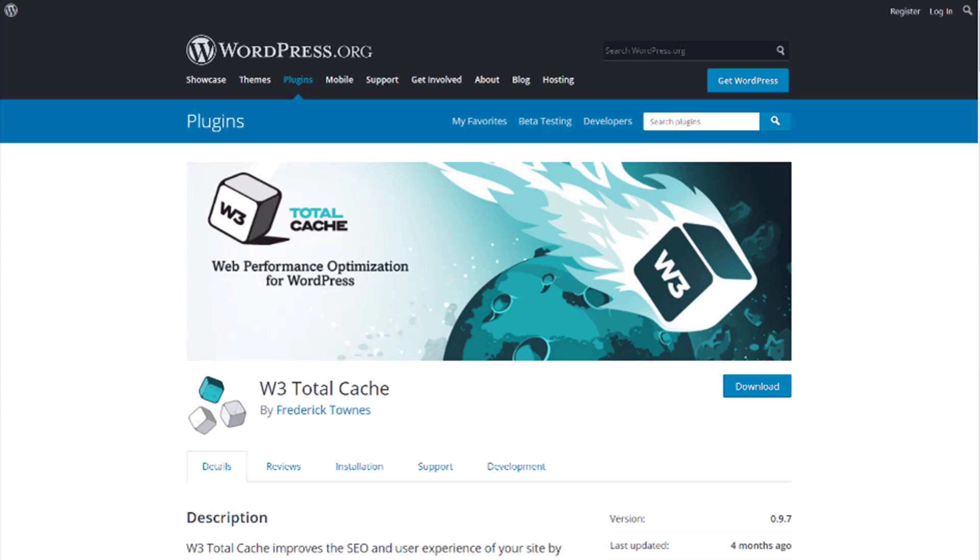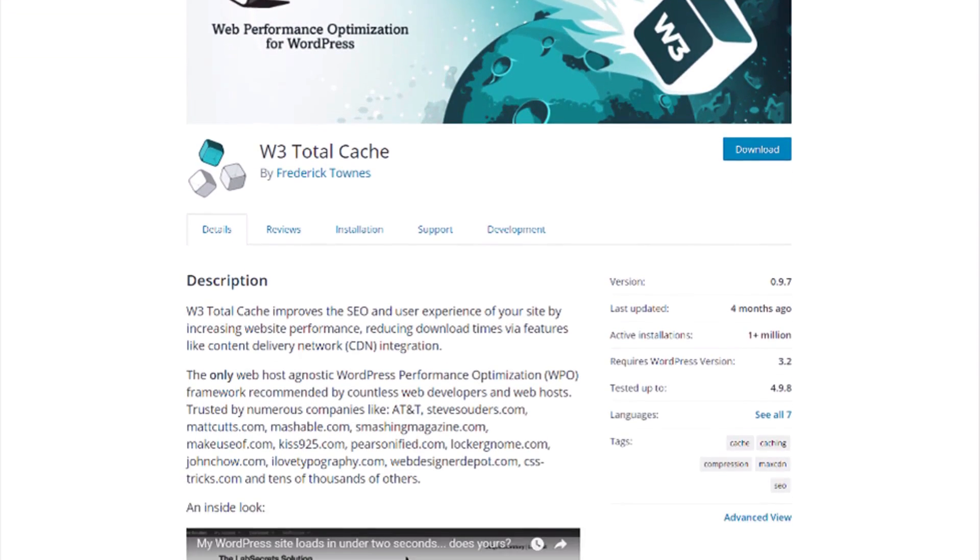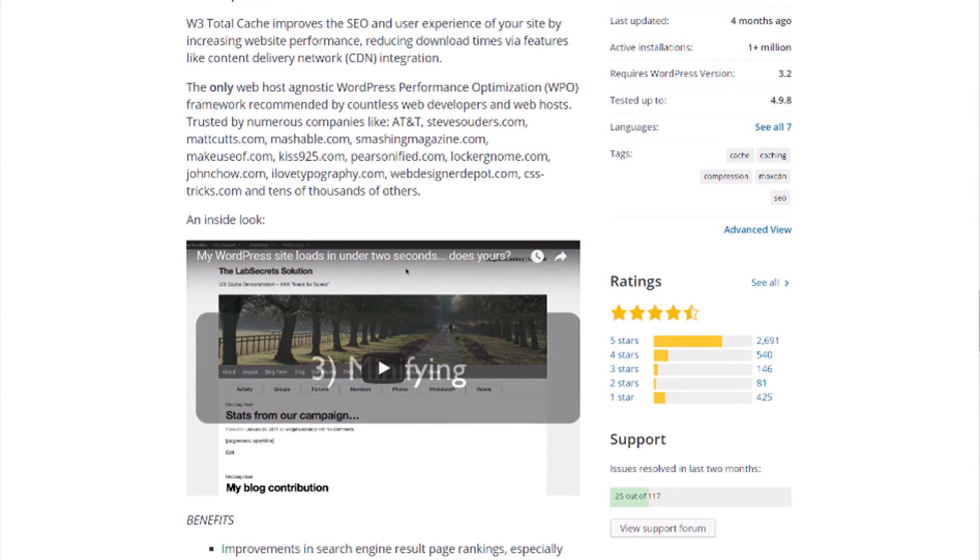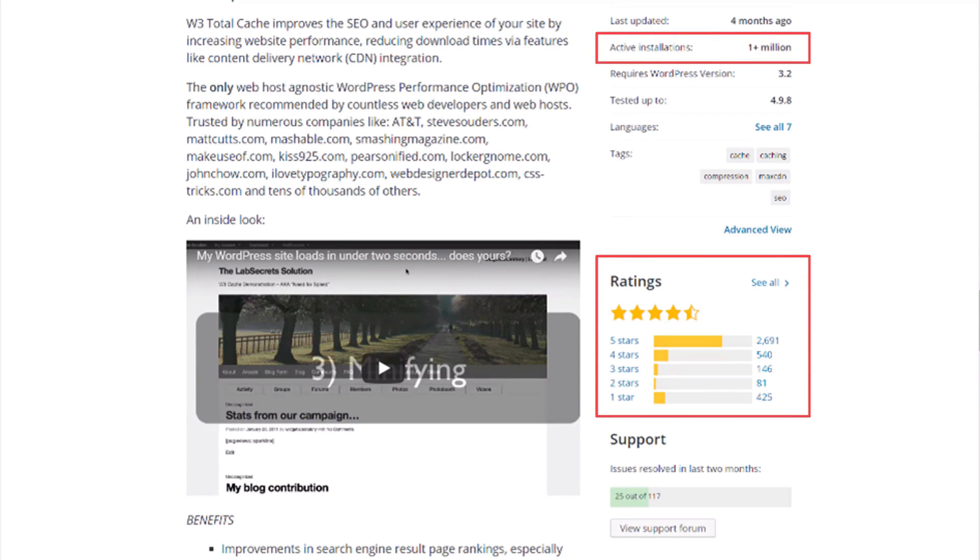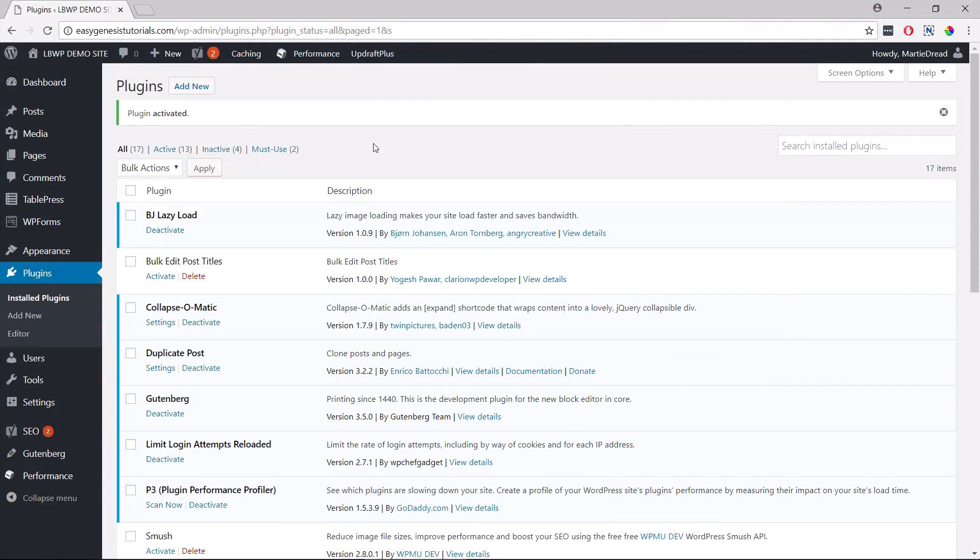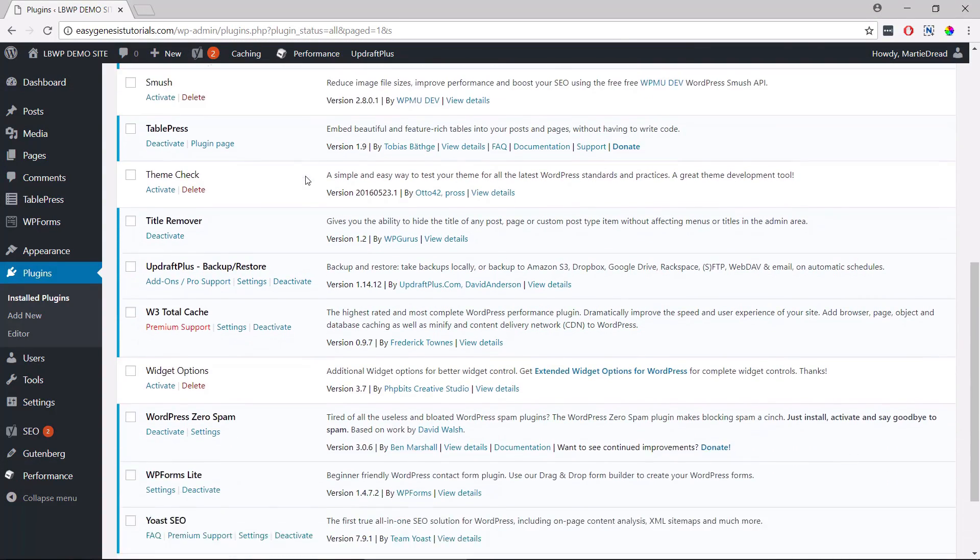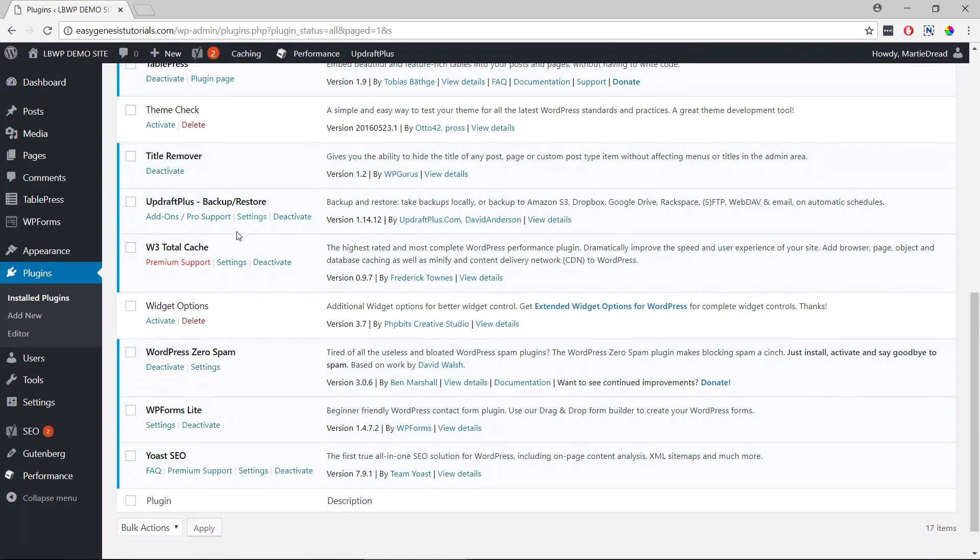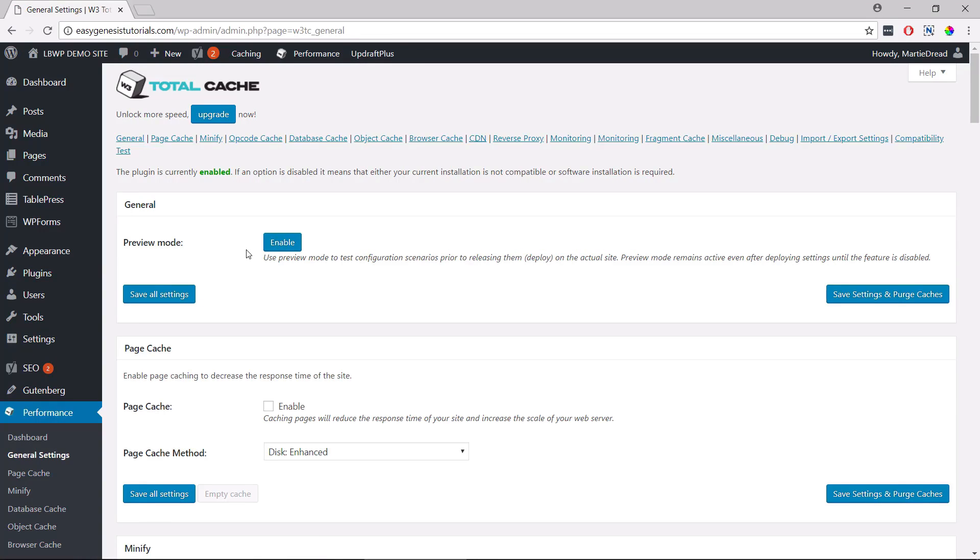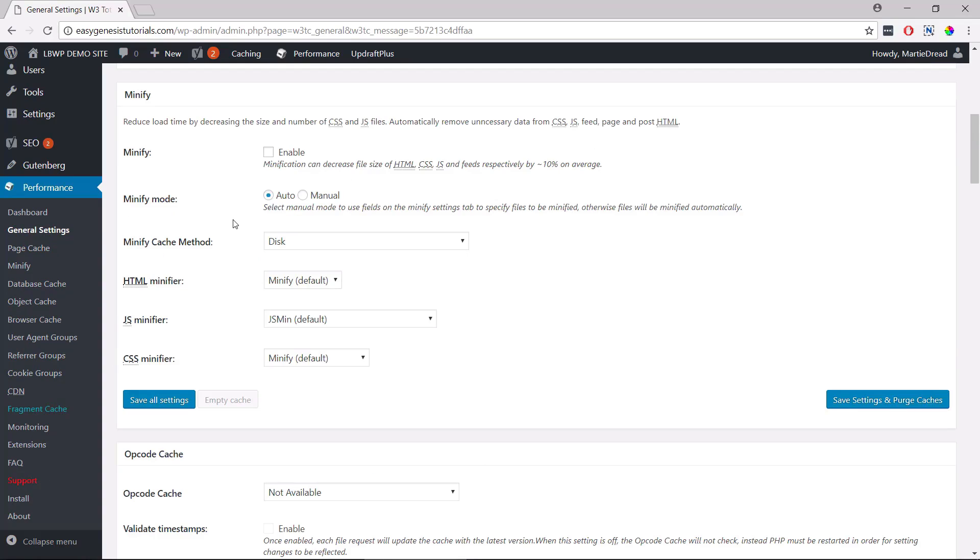I personally use the W3 Total Cache plugin over on letsbuildwp.com and can't find any reason to fault it. But rather than relying on my recommendation, if we take a look at the official plugin page on wordpress.org, we can see it currently has over 1 million active users and a 4.5 star rating at the time of recording this. After we install and activate the plugin, we just need to scroll down our list of installed plugins until we see the W3 Total Cache plugin and then we can click settings. Here we simply scroll down a little bit and check the box to enable page cache and then click save all changes on the left. And that's all we need to do to enable caching on our site.